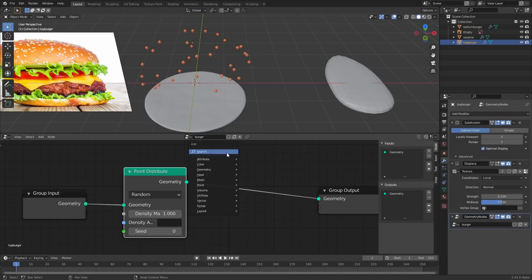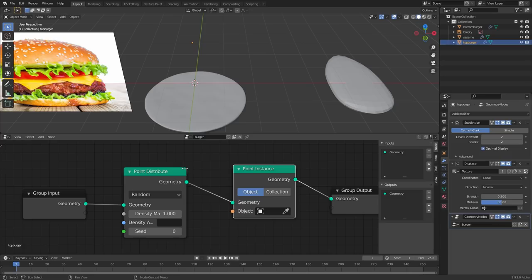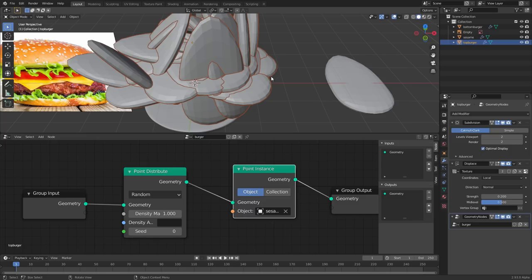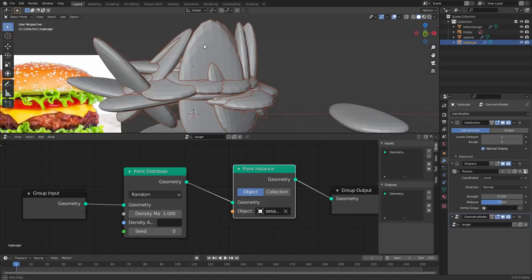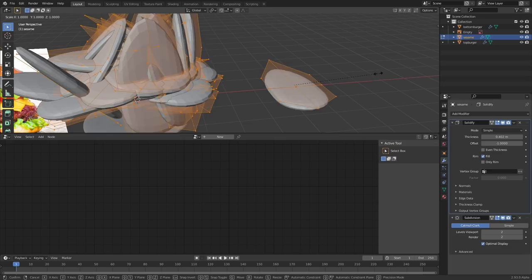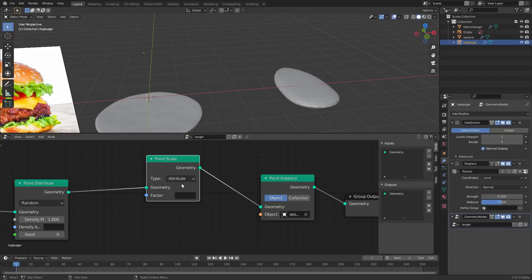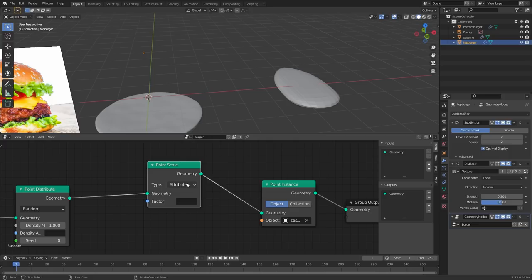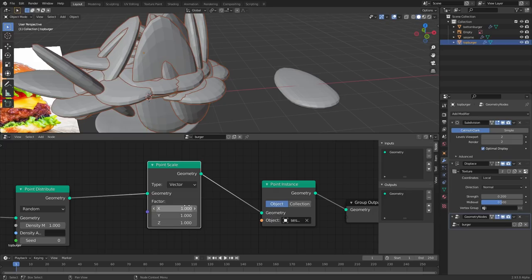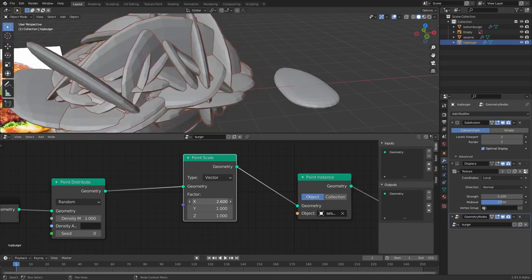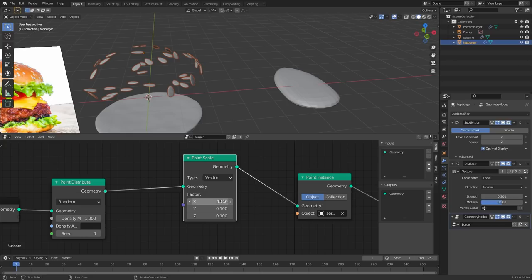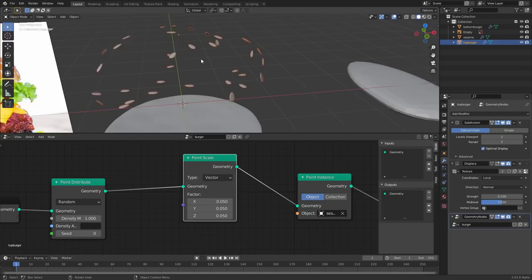For the top bun: distribute the points, then use a Point Instance node. For each point we send a copy of the sesame seed object. You can see it's doing what we want, though the seeds are huge. Instead of scaling the geometry directly, we use a Point Scale node to control size. Set it to vector mode so we can control X, Y, Z independently. Scale it down to something like 0.05 for now — we can change this later.